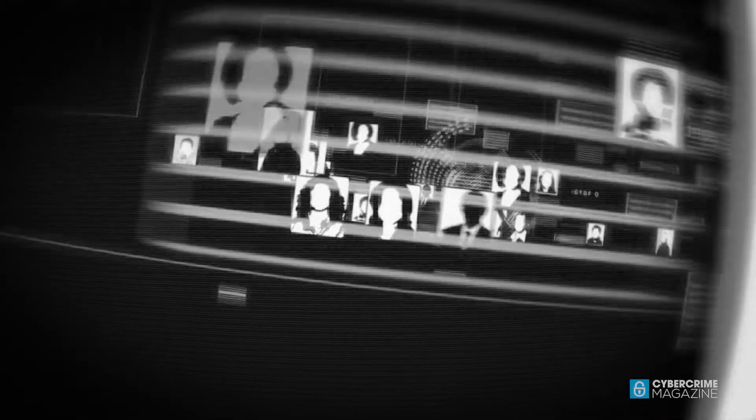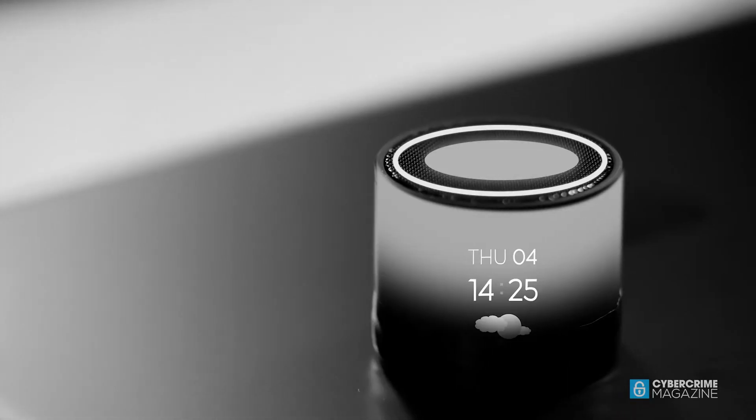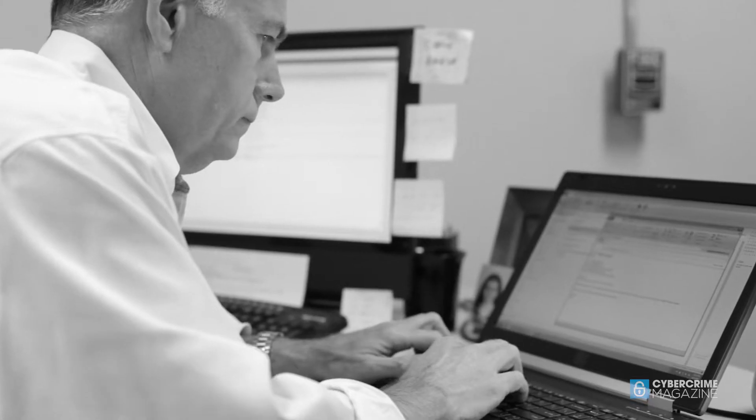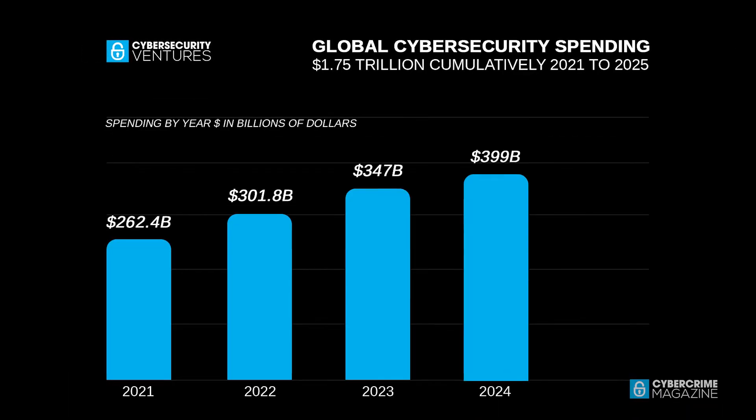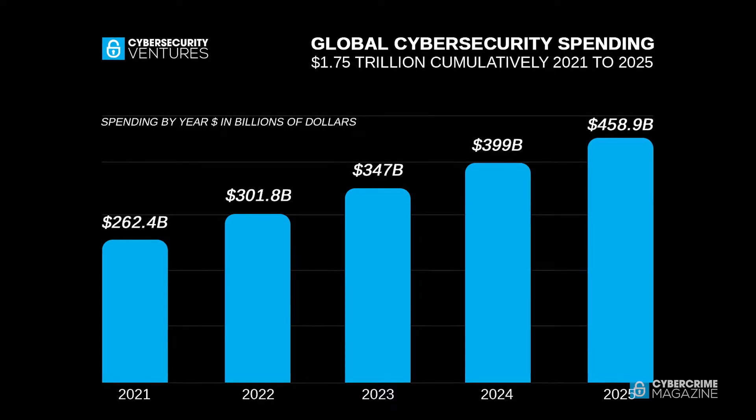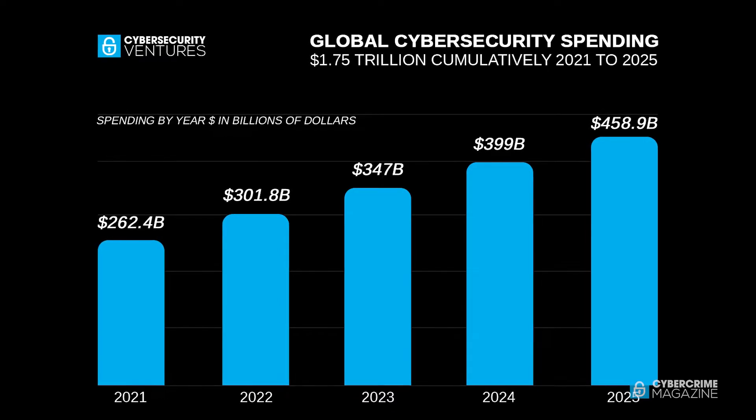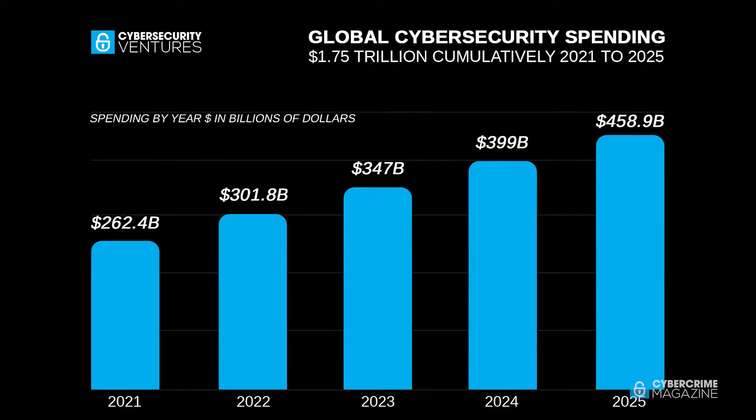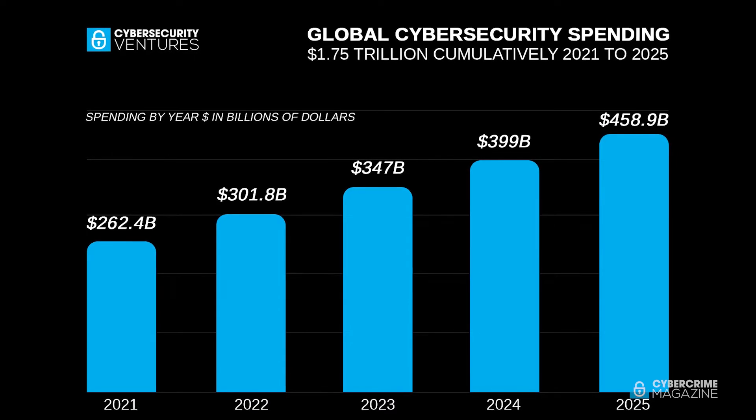The imperative to protect increasingly digitized businesses, Internet of Things, IoT devices, and consumers from cybercrime will propel global spending on cybersecurity products and services to 1.75 trillion U.S. dollars cumulatively for the five-year period from 2021 to 2025, according to Cybersecurity Ventures.